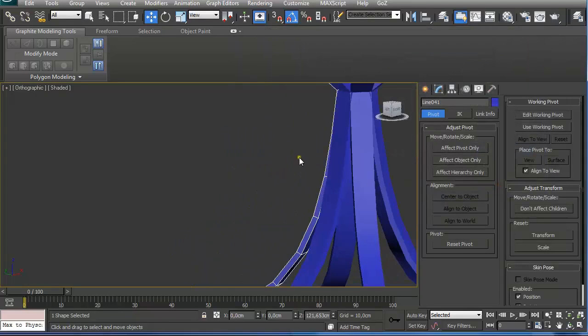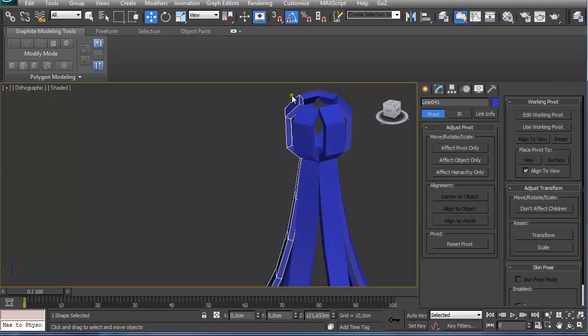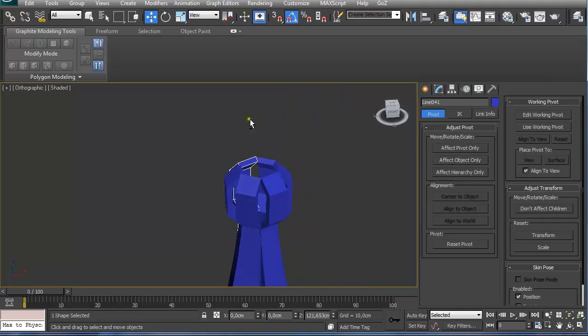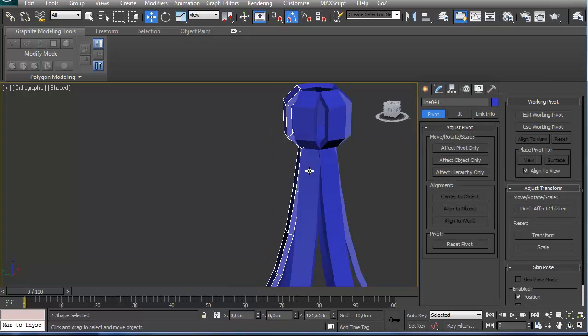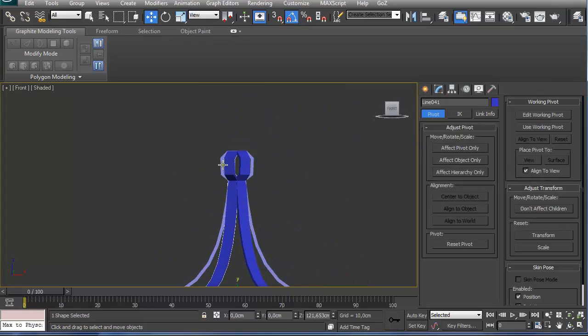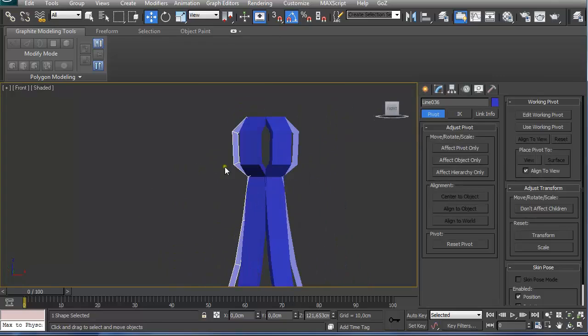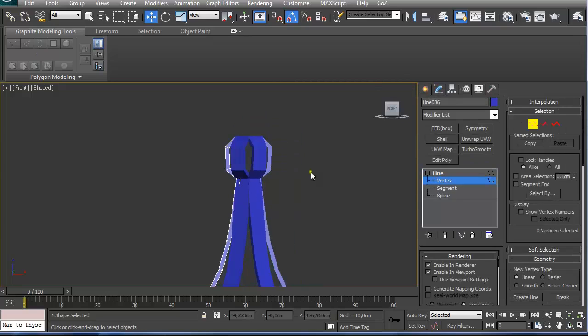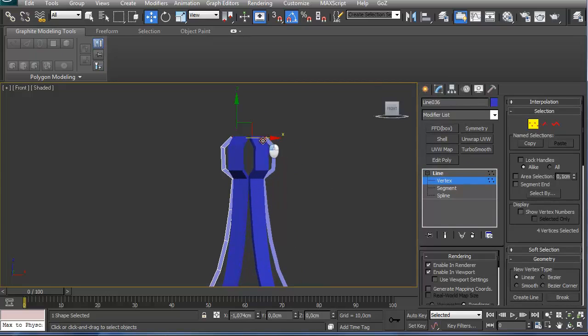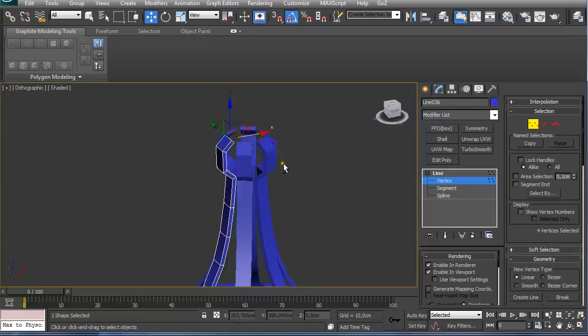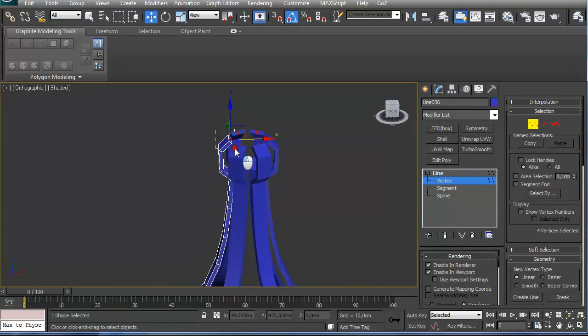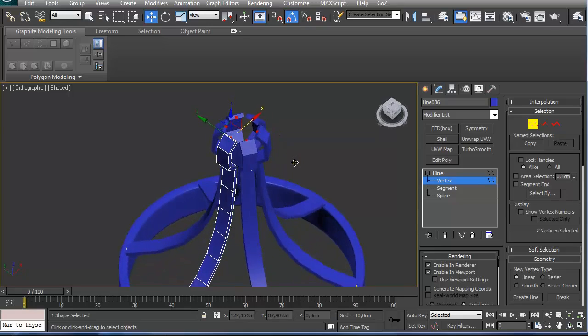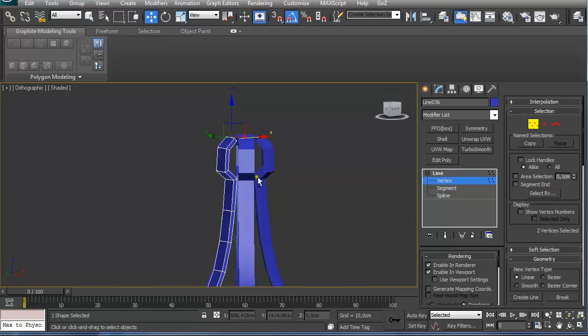Now we have 5 more elements created for our model and the best part of this is that we can always go back and do some changes to our base model. All changes are going to affect all the instances created.